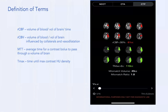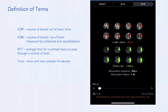Cerebral blood flow is the volume of blood per volume of brain per unit of time. Cerebral blood volume is the volume of blood per volume of brain — influenced not only by the direct arterial input but also by collaterals and vasodilation, which keep the brain alive until reperfusion therapy. Mean transit time is the average transit time for contrast bolus to pass through a volume of brain. Tmax is the time until maximum contrast enhancement for that region.